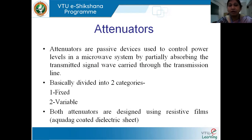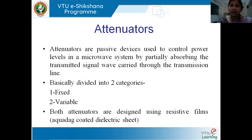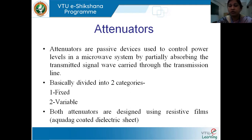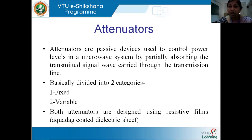When the amplitude of the signal is reduced, the power carried by the signal is also going to be reduced. So what are microwave passive attenuators? As the name suggests, these are passive devices used in microwave circuitry to control the power levels in the microwave system. They absorb part of the transmitted signal passing through the transmission line, or sometimes they can absorb the complete signal — it depends on the requirement.